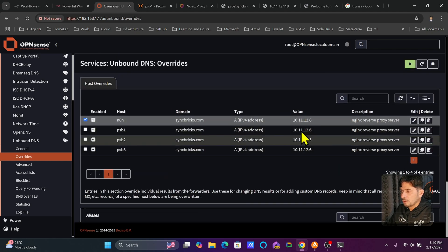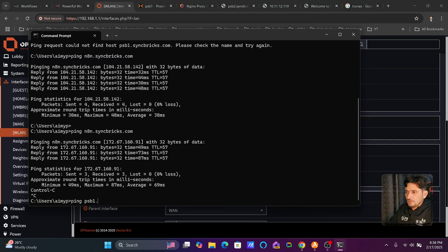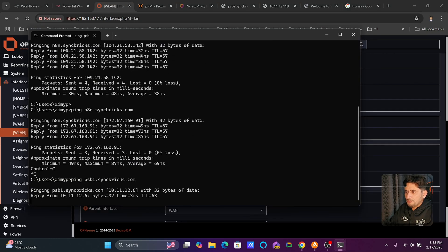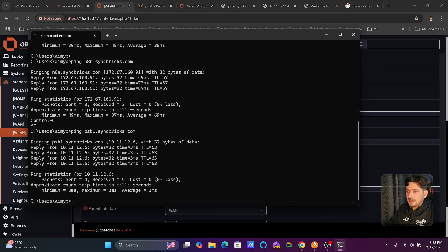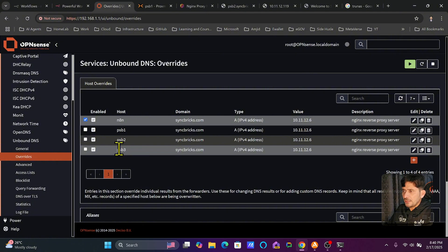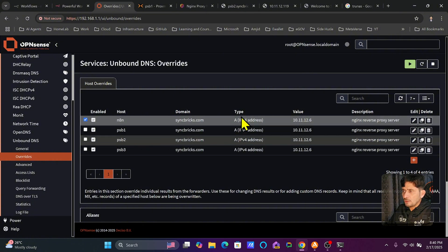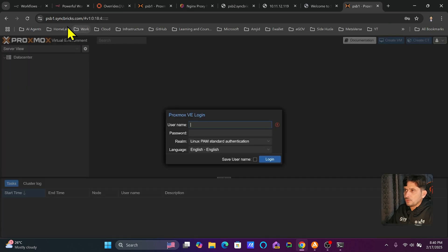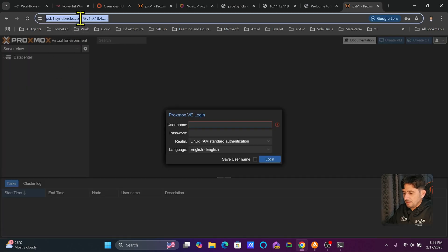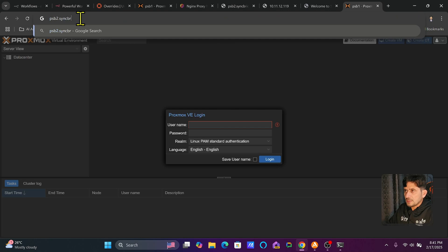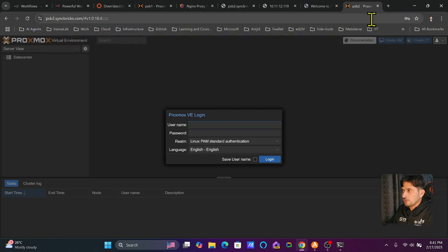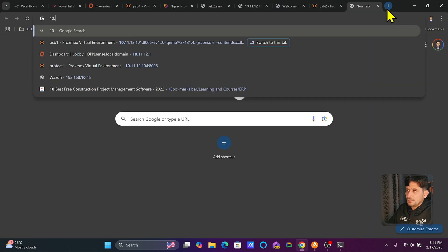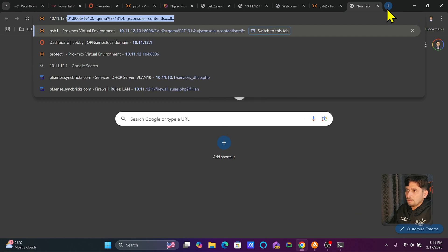Once you apply the changes, you can ping and get a response. For example, pinging psb1.syncbricks.com now returns a response from 10.11.12.6. Opening psb1.syncbricks.com in the browser successfully reaches the host, and psb2.syncbricks.com works as well. I also want to create a DNS record for a Proxmox server at 10.11.12.104 port 8006.